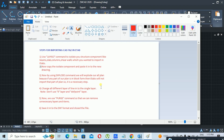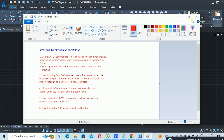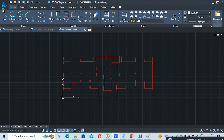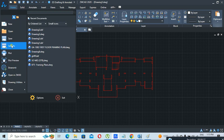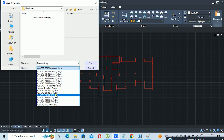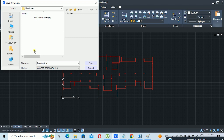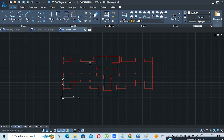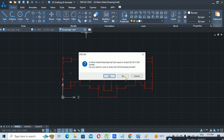The next step is to save the file in DXF format and close it. Go to Save As, select DXF format — I am using AutoCAD 2013 DXF format. You can change the file name, but for now I am keeping it the same. Click Save and close the file — closing the file is a necessary step.